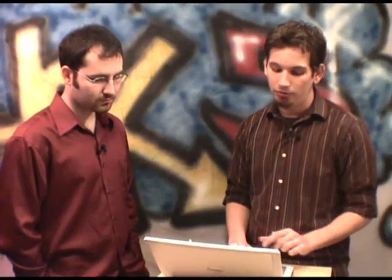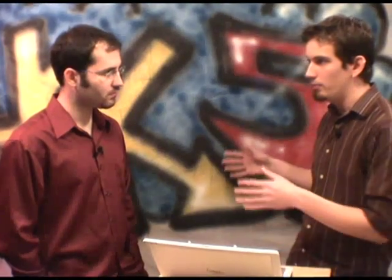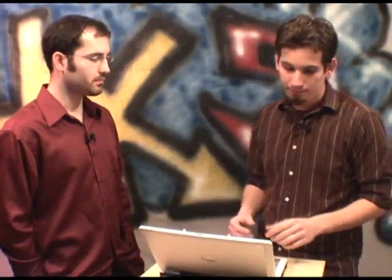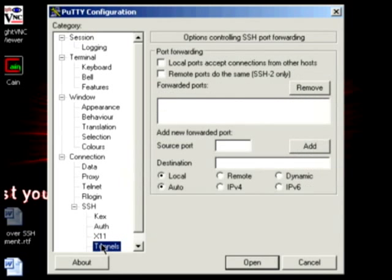We're going to open up PuTTY and specify two things. First is the host name — since we're on the LAN it's the LAN IP address, 192.168.1.139. If doing this over the internet it would be the public IP of your router, and since we port forwarded port 22 it will allow connection. You could also use a DynDNS hostname. Then we head over to Tunnels — for the source port add 5900, and the destination 127.0.0.1:5900. Click Add, then Open.